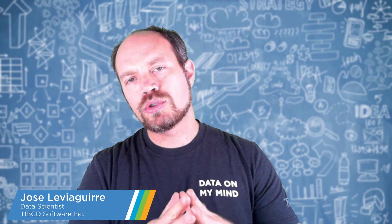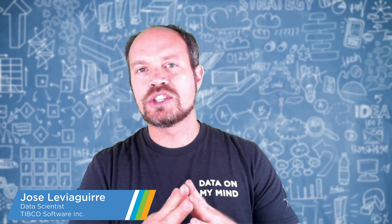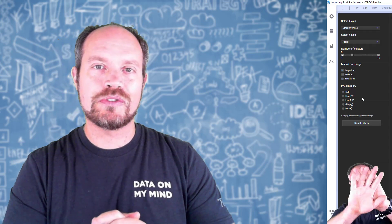Hello, everyone. Welcome to another Dr. Spotfire Quick Tips video. And in this video, I'm going to show you how to create a JavaScript accordion for Tibco Spotfire.